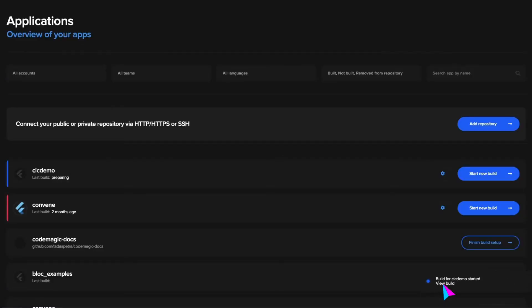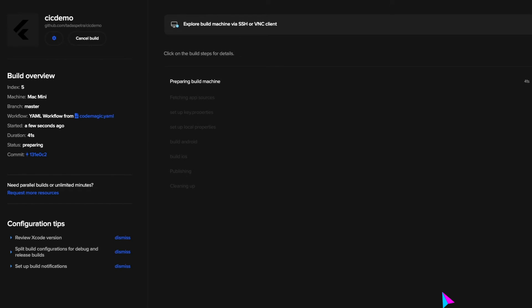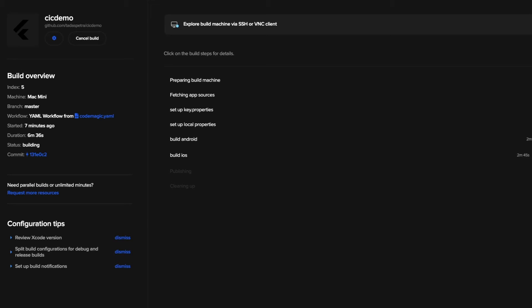As you can see, our build has started. We have configured it to upload to Google Play Store and iOS App Store, but you can also publish to your beta testers or just to your team. So as long as you have uploaded the app once previously, your process should be completely automated.